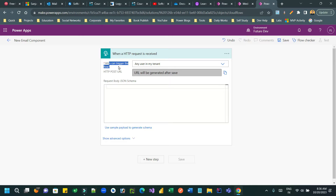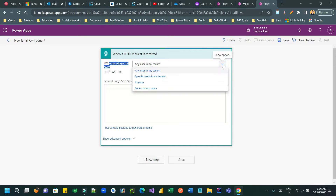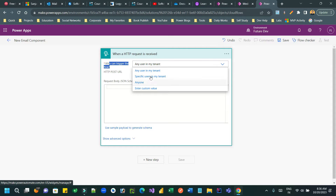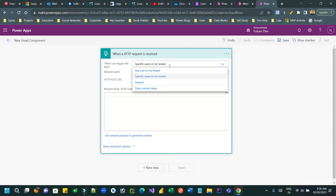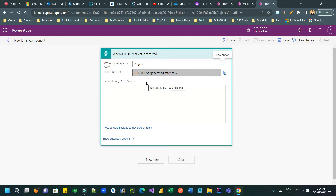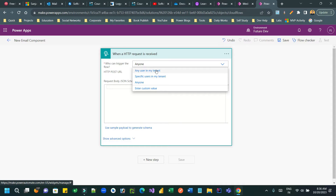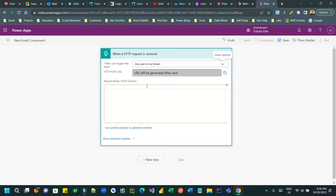This newly introduced option lets you define who can trigger the flow. You have three options: 'Any user in my tenant' means any employee in your current tenant irrespective of environment; 'Specific user' means you define specific email IDs or user IDs; and 'Anyone' means irrespective of organization. Let us choose 'Any user in my tenant'.